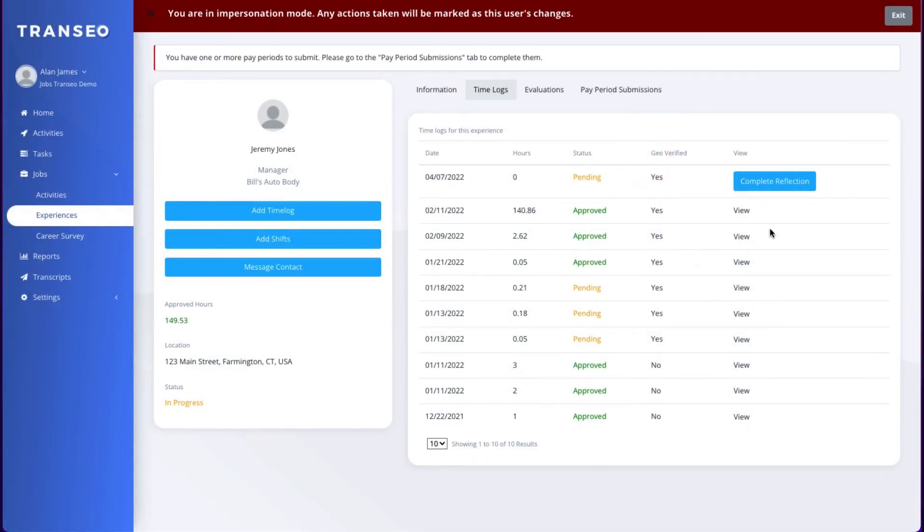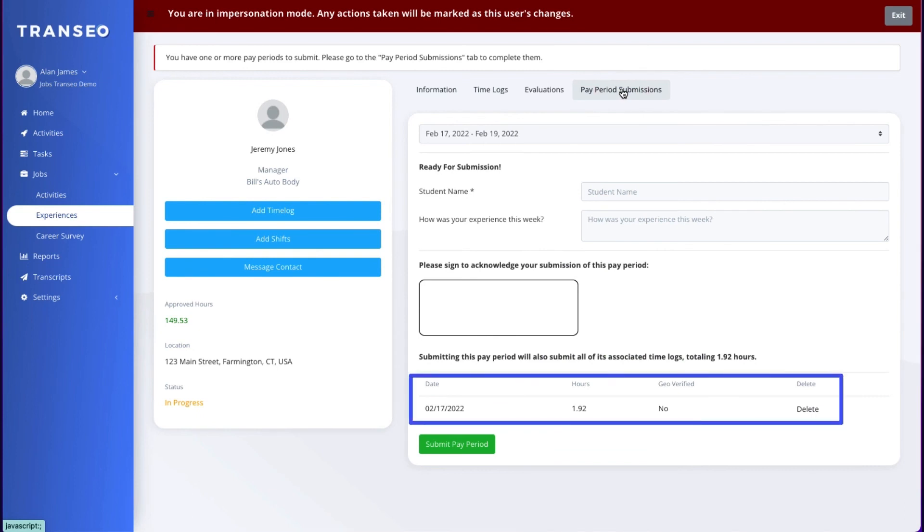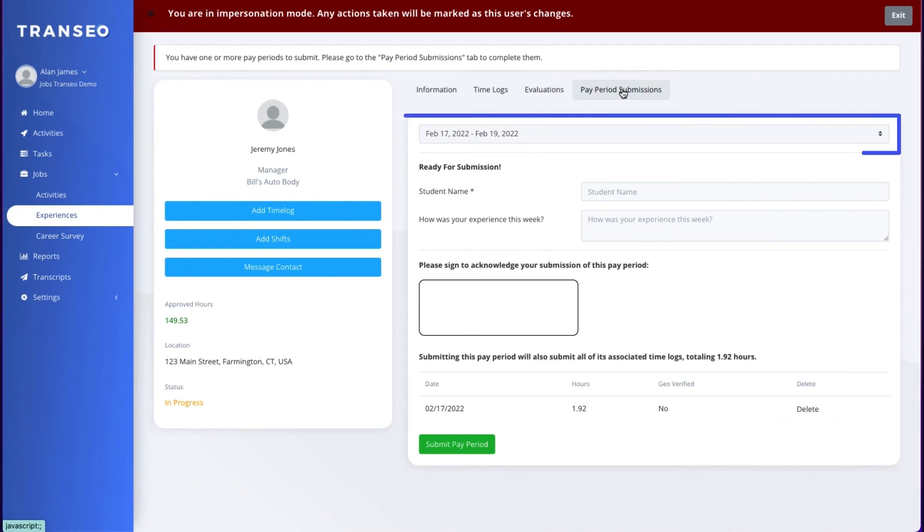If you feel like you might be missing hours, they may still be under pay period submissions. Be sure to check here if you think you're missing any hours. You'll be able to submit these hours once the pay period ends.